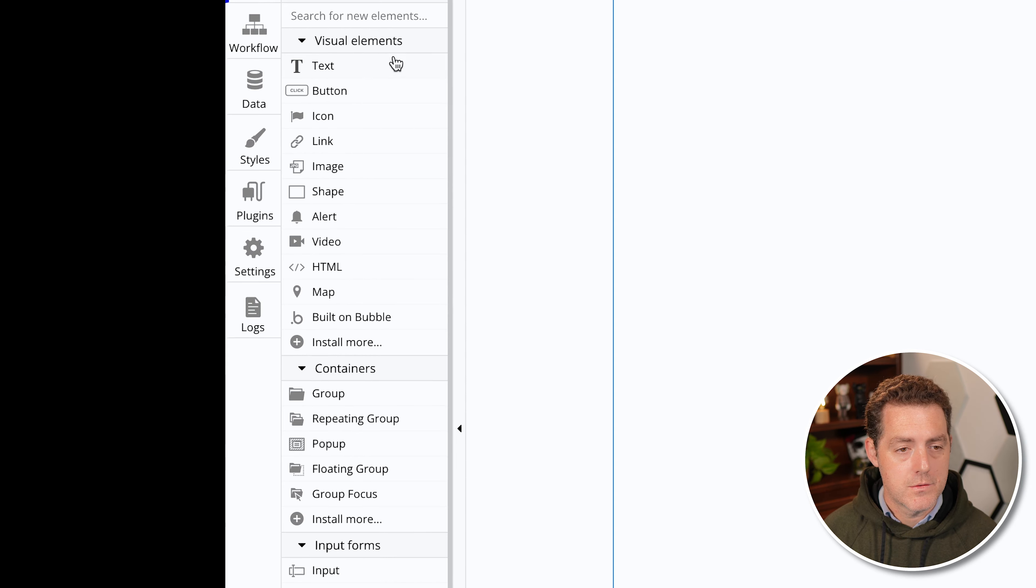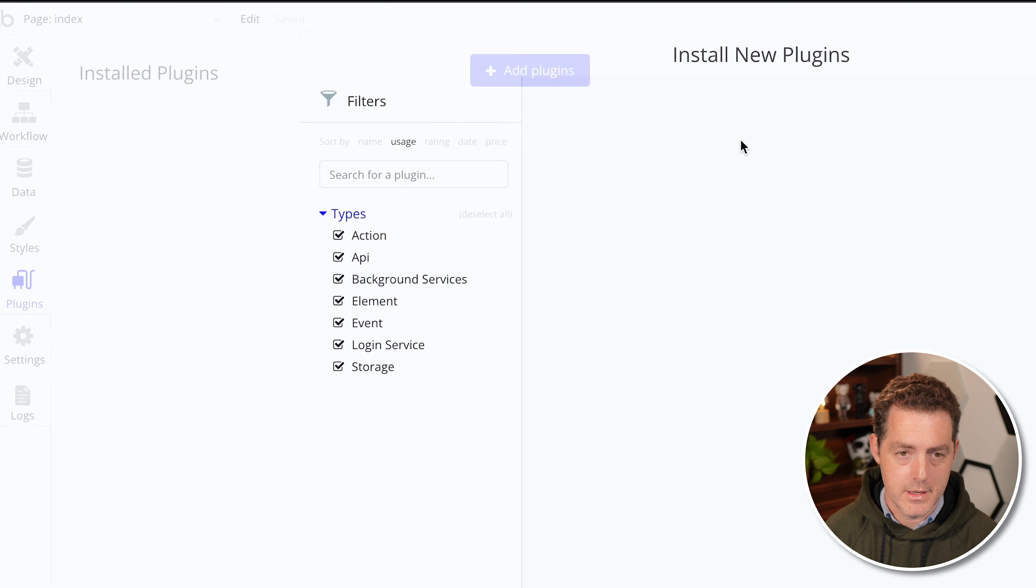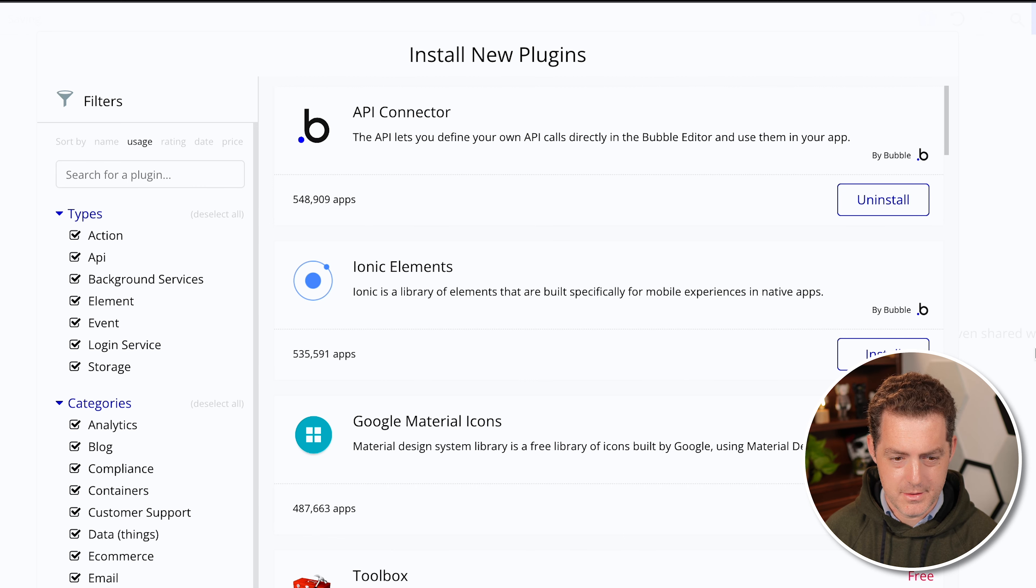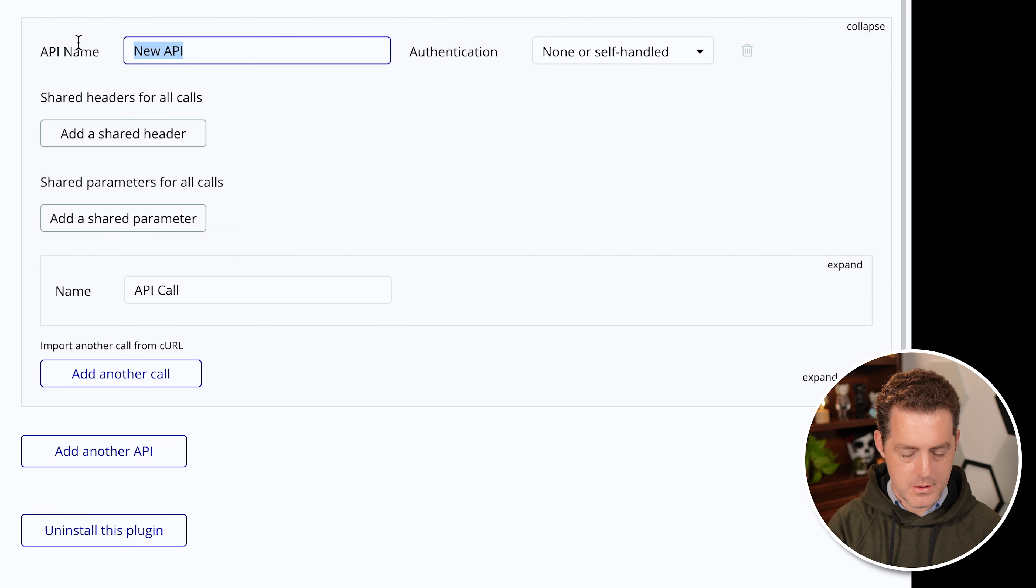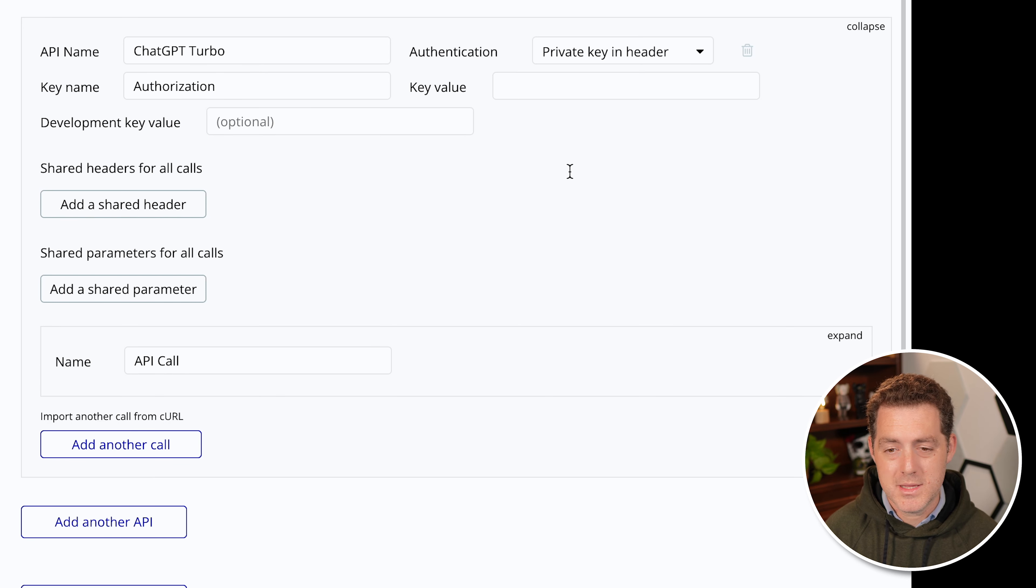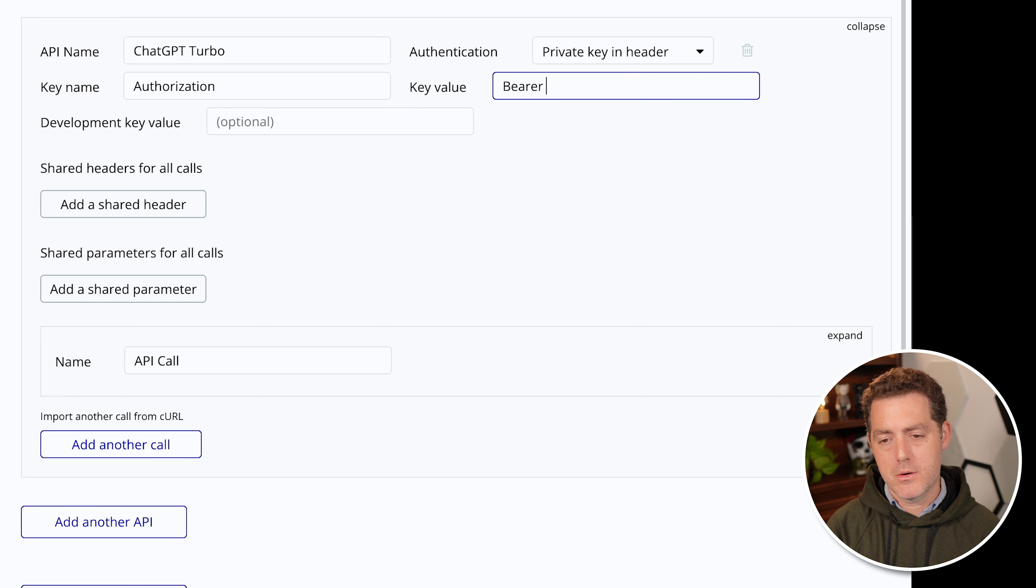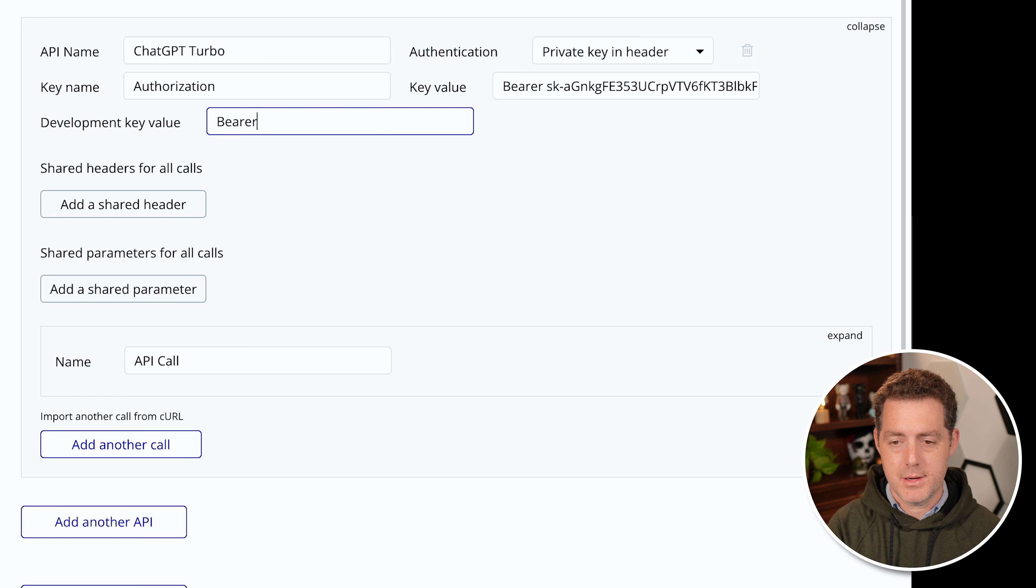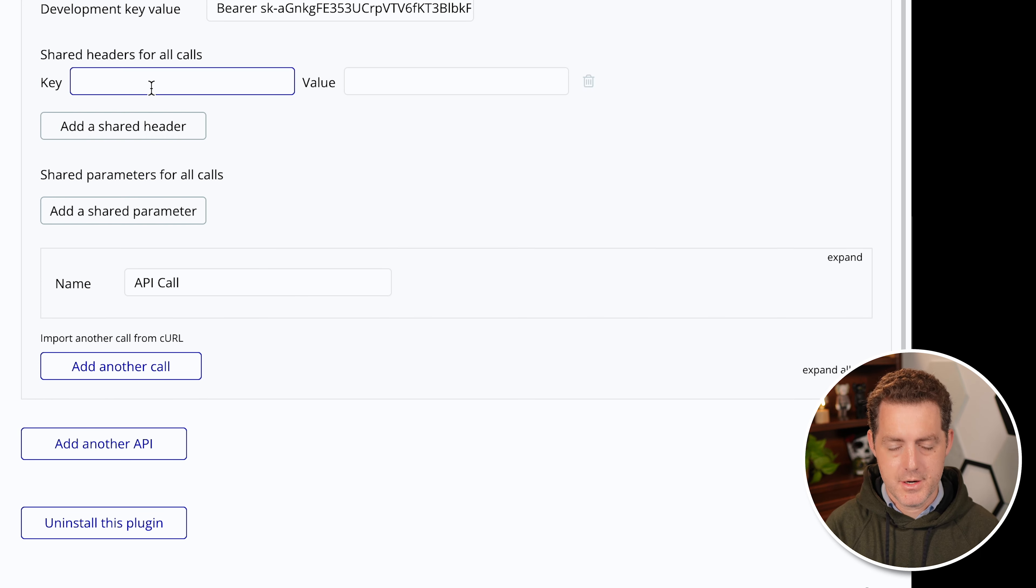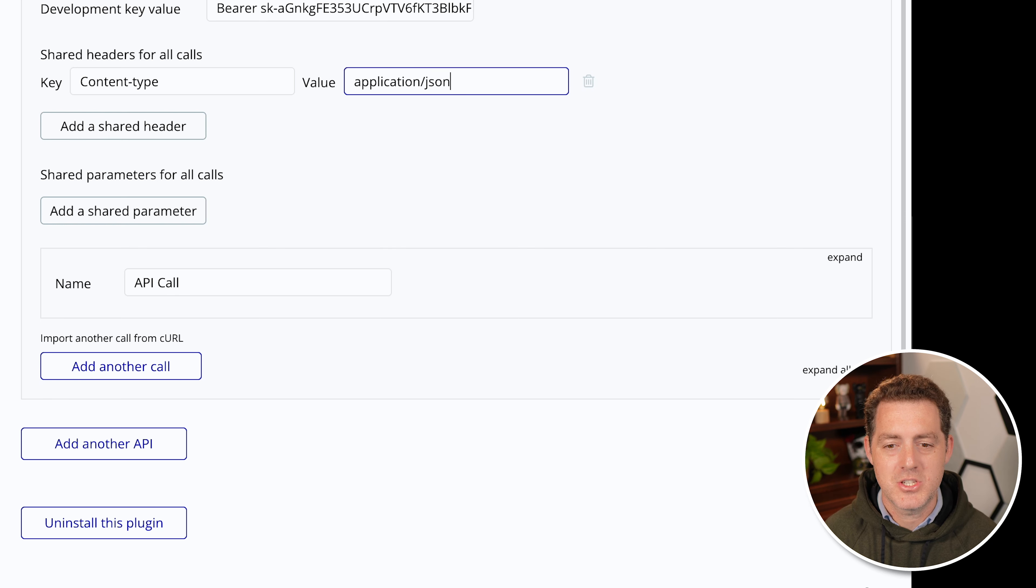But what we will need to do first is actually go into plugins to connect to an external API. We need to install a plugin. It's very easy. Come here. It's the first thing in the list, this API connector, and you just click install. And what we're going to do once we do that is click add another API. And let's call this chat GPT turbo. Authentication, we're going to do a private key in the header, don't really need to know what that means, just select it. And so that key value is going to be authorization, which it already has there. And then you're going to type bearer, which is just a common convention. And then let's paste in our API key that starts with sk-.